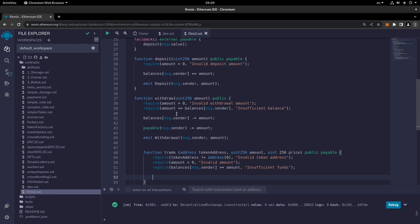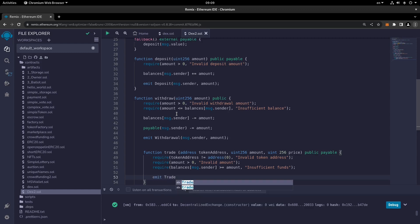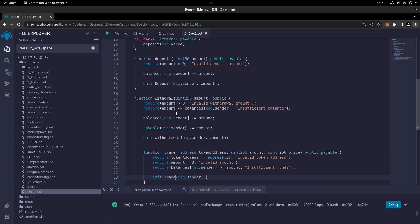Now it's time for performing the trade logic. You can write the trade logic in this part, but right now, for testing and educational purposes, this is not an actual swap, so we only emit the trade event — passing msg.sender, token address, amount, and price.